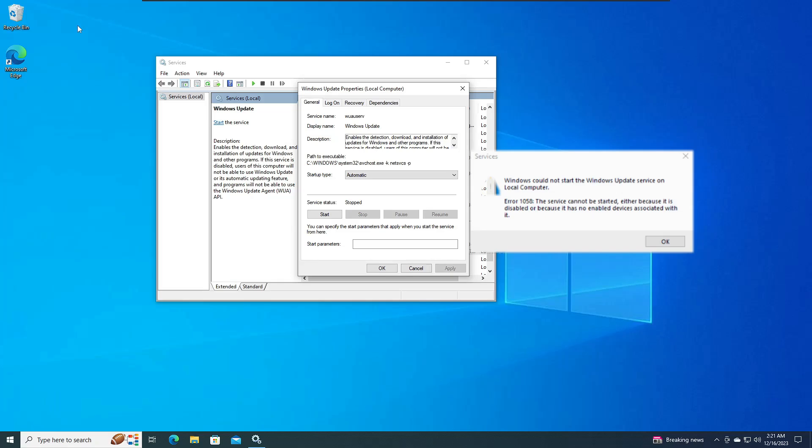Hello everyone, welcome back to Tech Genie. While starting the Windows Update service from Windows Services, you get this error that says 'Windows could not start the Windows Update service on the local computer.' This is a very common problem on both Windows 10 and Windows 11. Here's what you will have to do.